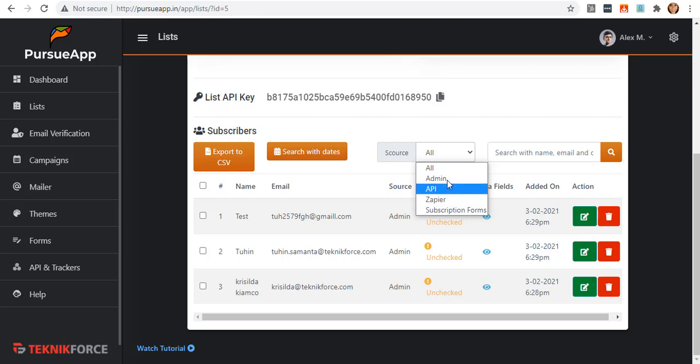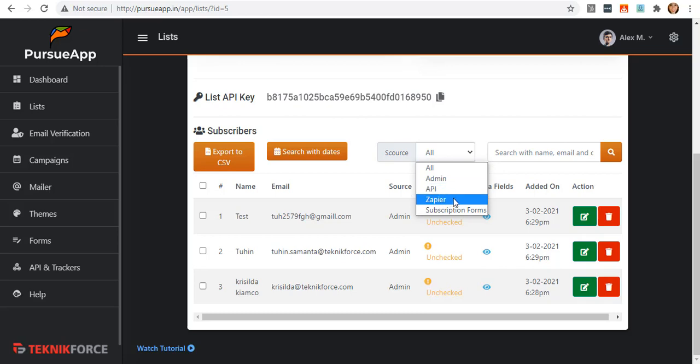This is actually where you collect your subscribers, whether it is added here through API, Zapier, or subscription forms, as I have mentioned earlier.